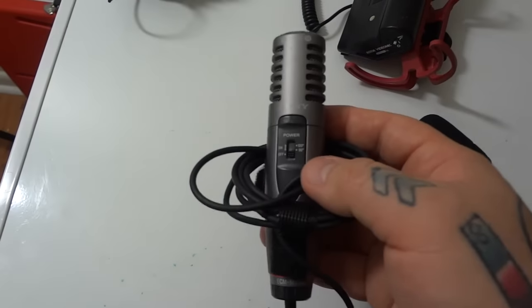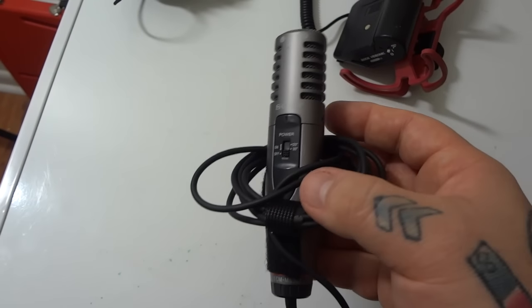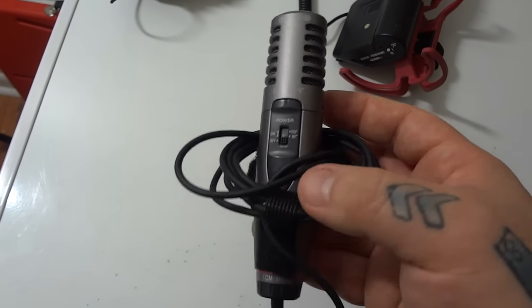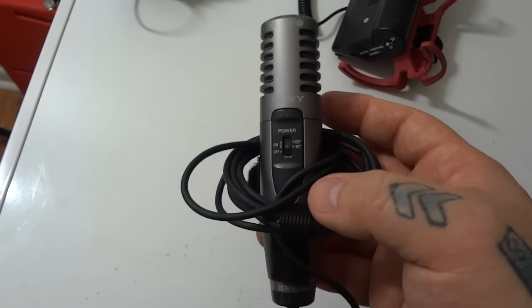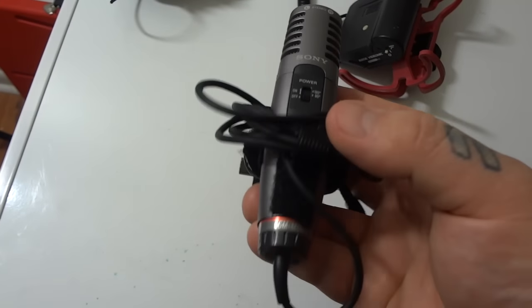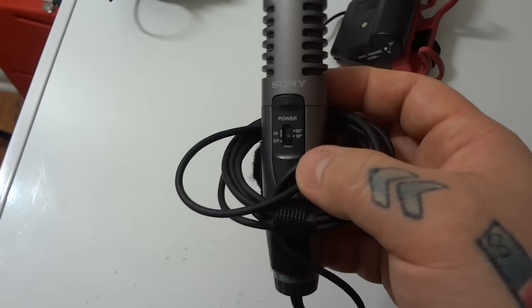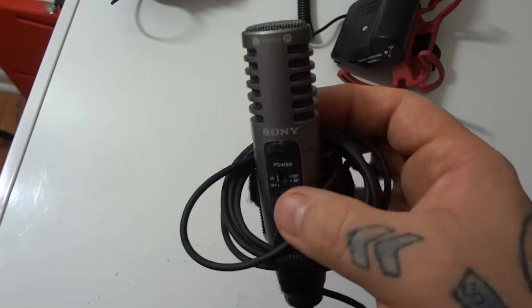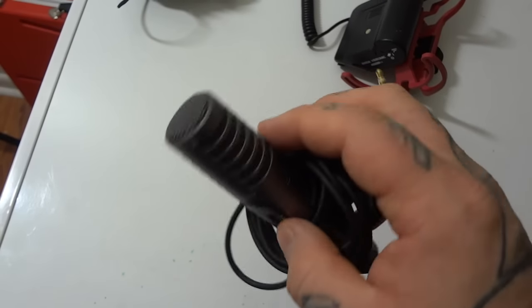But let me show you something really awesome. You can usually find these microphones used for about $29 on eBay. They're actually really excellent microphones. Sony used to make really nice stereo microphones. It runs off one AA battery.